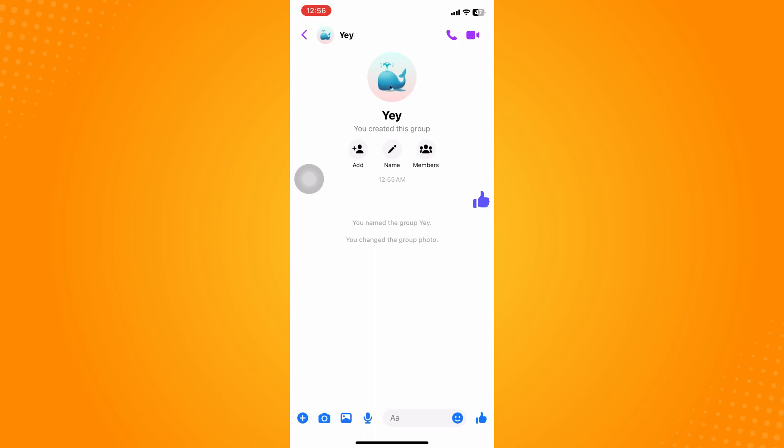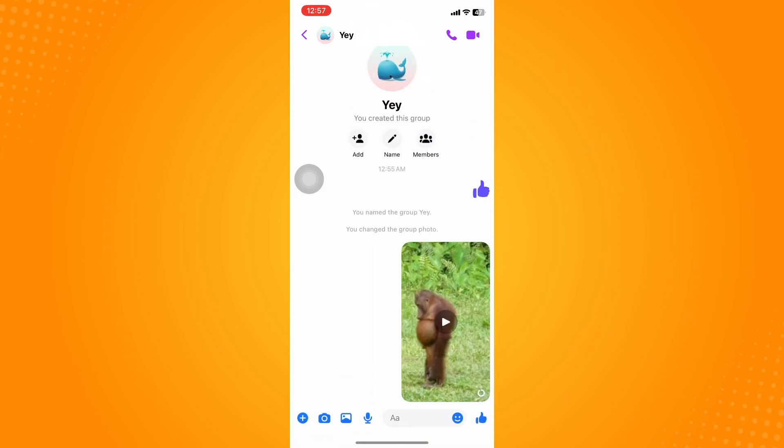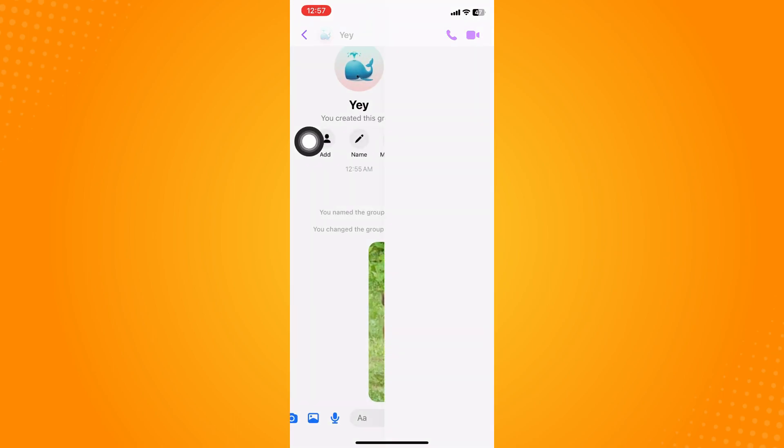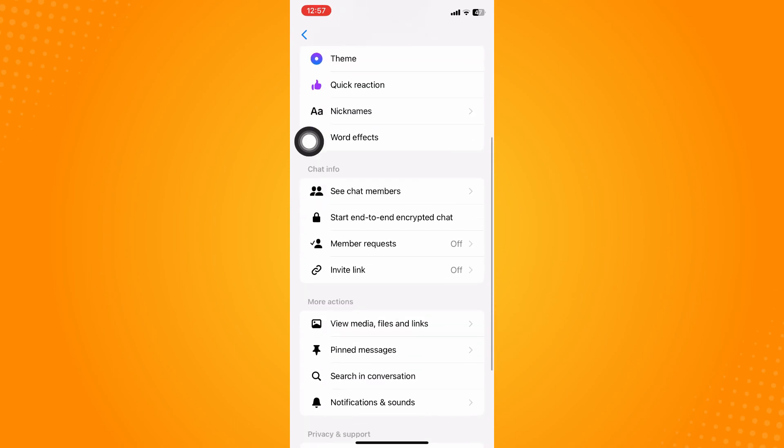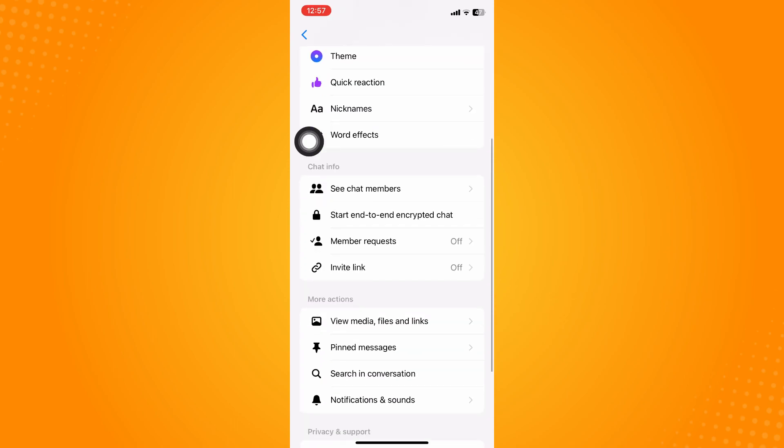Now the only thing here is you can successfully remove all the members, and all the previous members and even the admin cannot message in that group chat anymore. Now you're the admin here. Tap on your group chat's name and you may want to go to the chat info and go to see chat members.